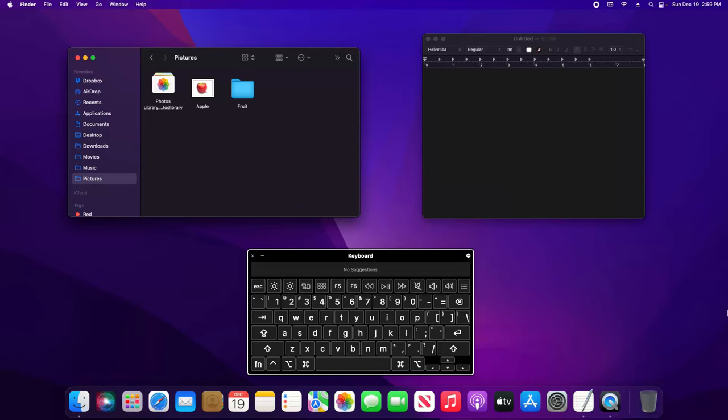Welcome everyone to this video. Today I'm going to walk you through how to find and copy a file path here in macOS.